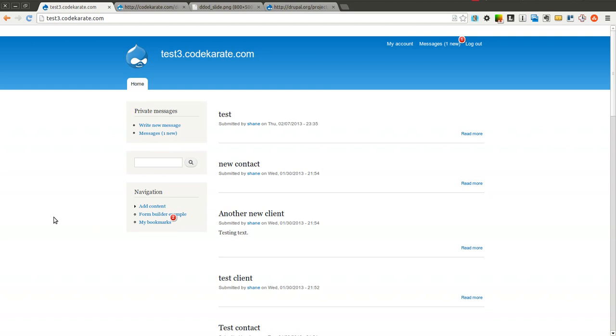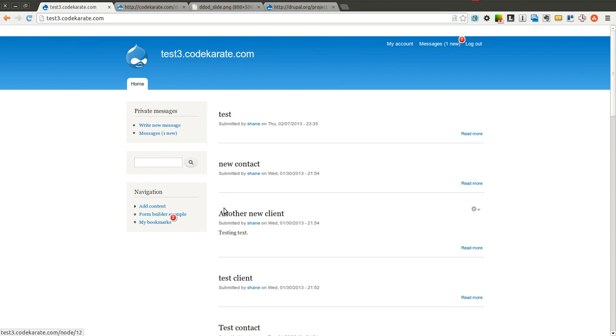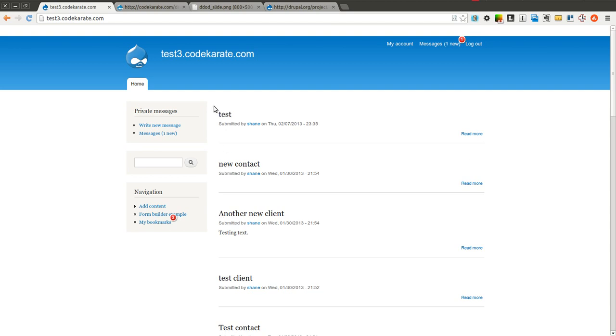That manifest file basically tells Chrome in this case and most modern browsers support this, whether it's Safari, IE9, Firefox, Chrome, they all support this application cache, and it allows you to cache offline content. So even if you do not have access, you can still get read access to any pages that are inside this cache.